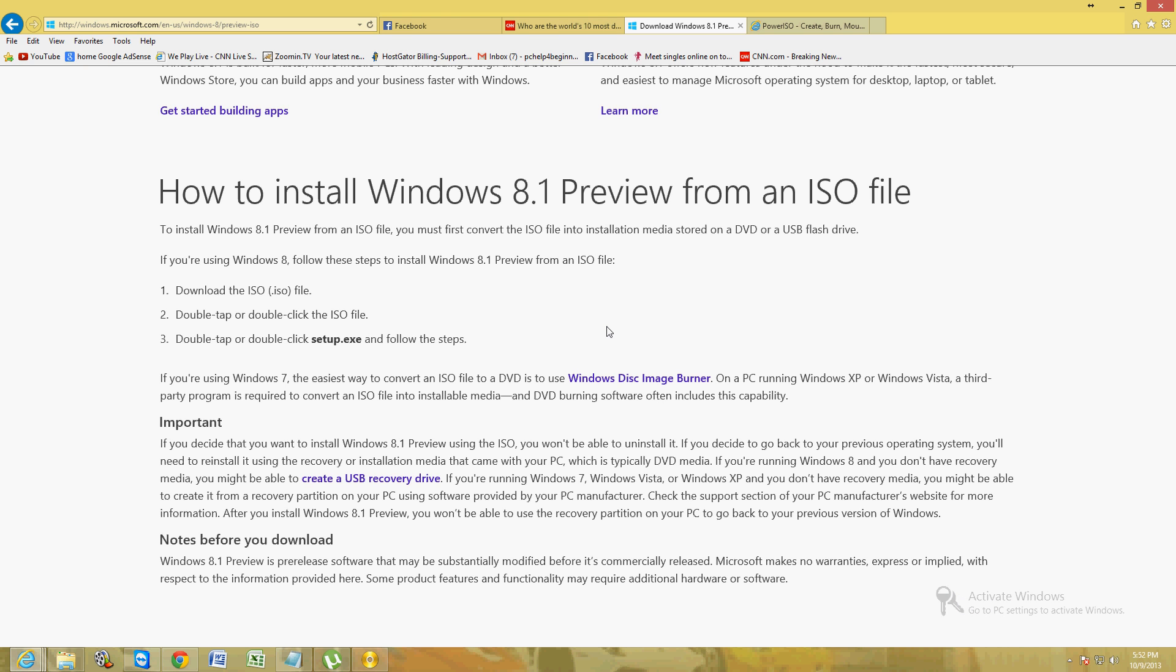This upgrade includes adding a start button to Windows 8, which a lot of people were requesting and a lot of people got upset about because Windows 8 did not have a start button. So Windows 8.1 has the start button there. When you click on the start button, it brings up the actual start screen that we're trying to get used to now.